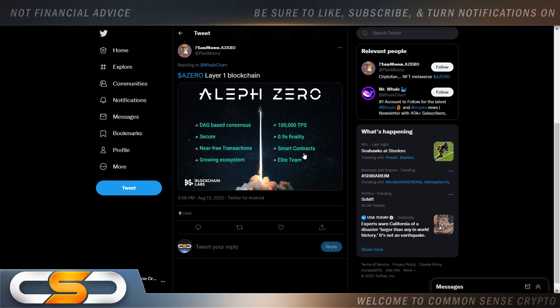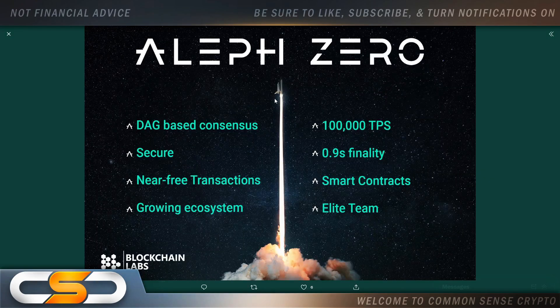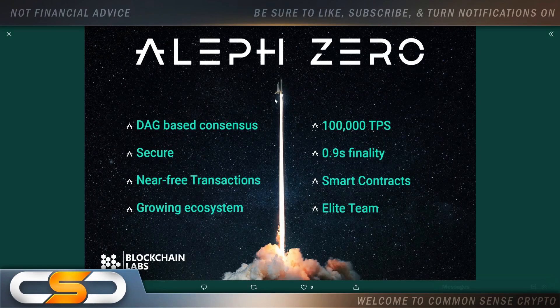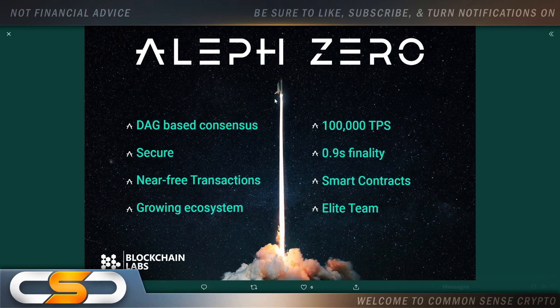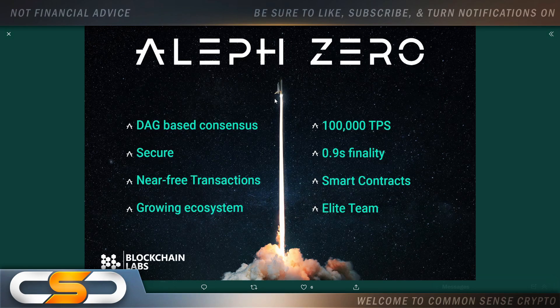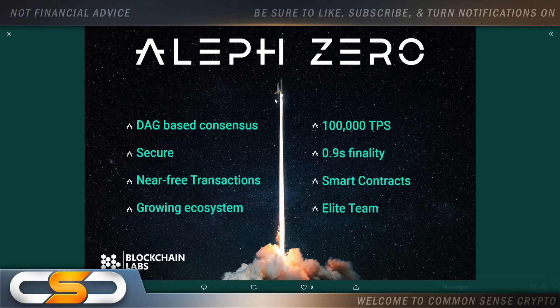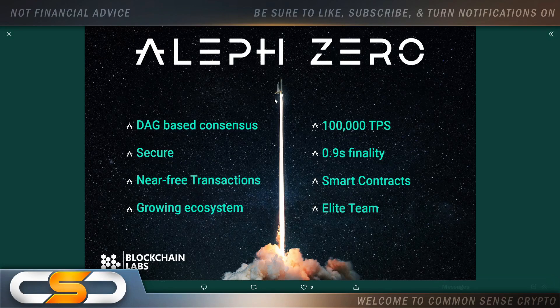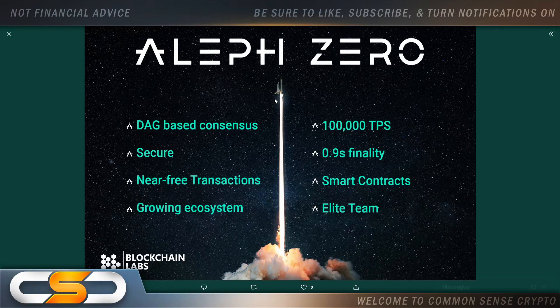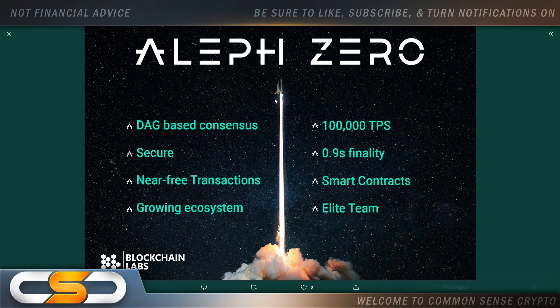So A0, layer 1 blockchain. Look at this. DAG-based consensus, secure, near-free transactions, growing ecosystem, 100,000 transactions per second with 0.9 second finality, smart contracts, elite team.